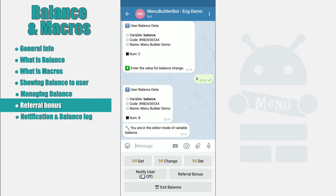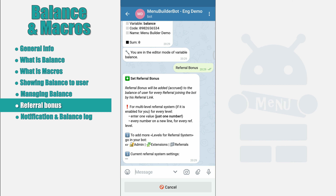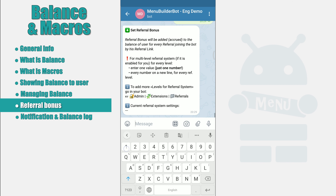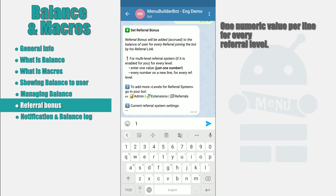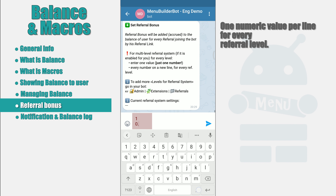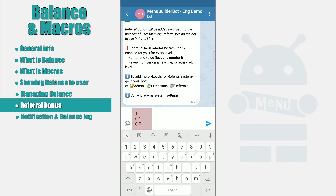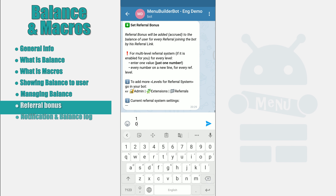The next function available in the balance settings is a referral bonus. You, as an admin, can set the bonus that the user will receive on his balance when a new referral comes to the bot via his referral link. Click the referral bonus button and send the value to the bot that will be added to the referral parent's balance — it should be only one numeric value per line. In the chat message above the text input box, you will see the current referral bonus state. If a multi-level referral system is activated in your bot, you can set a referral bonus separately for each referral level. We will talk more about multi-level referral systems in a separate video.